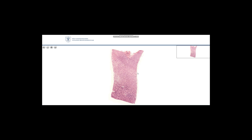In this slide we will see simple squamous and simple cuboidal epithelium. The tissue comes from the kidney medulla — commonly we call it the kidney papilla. It is stained with H&E: H stands for hematoxylin, E stands for eosin. Hematoxylin stains the nuclei of the cells.